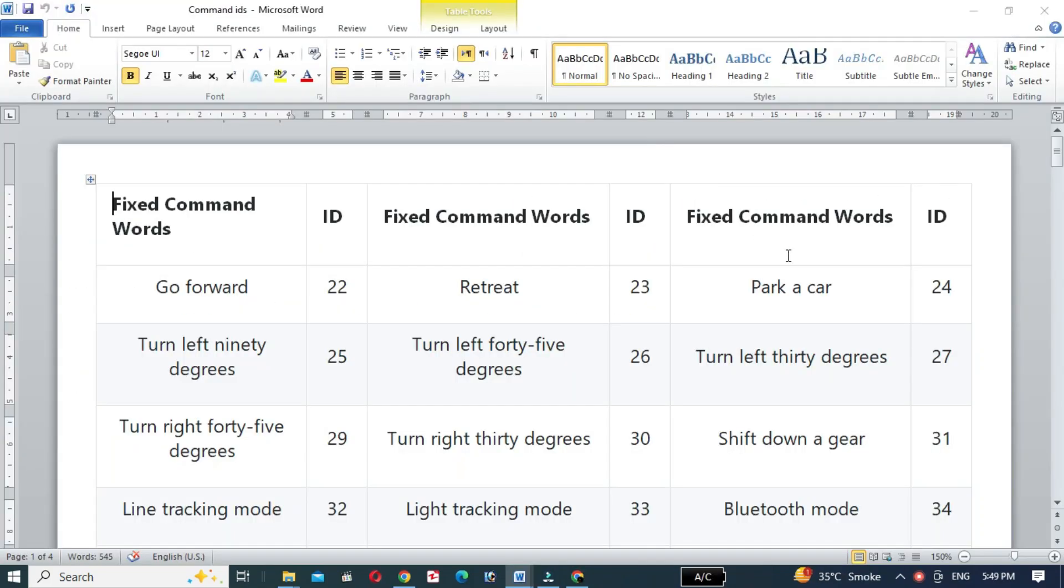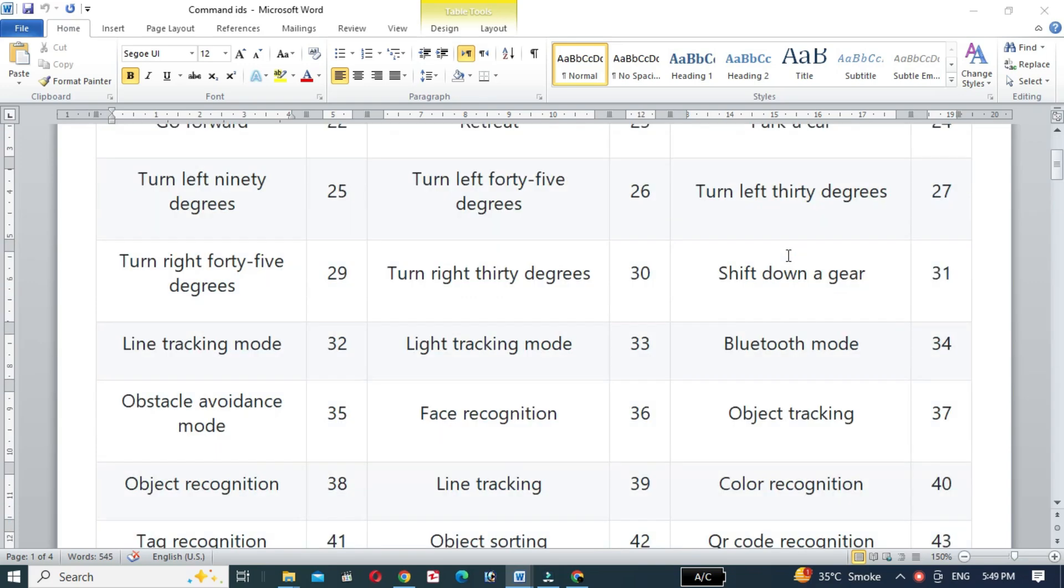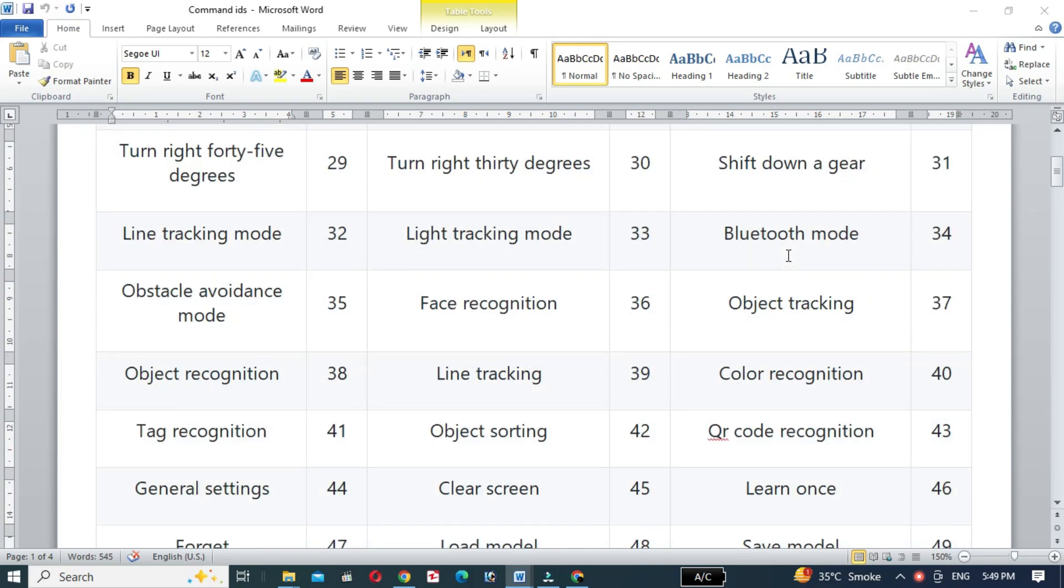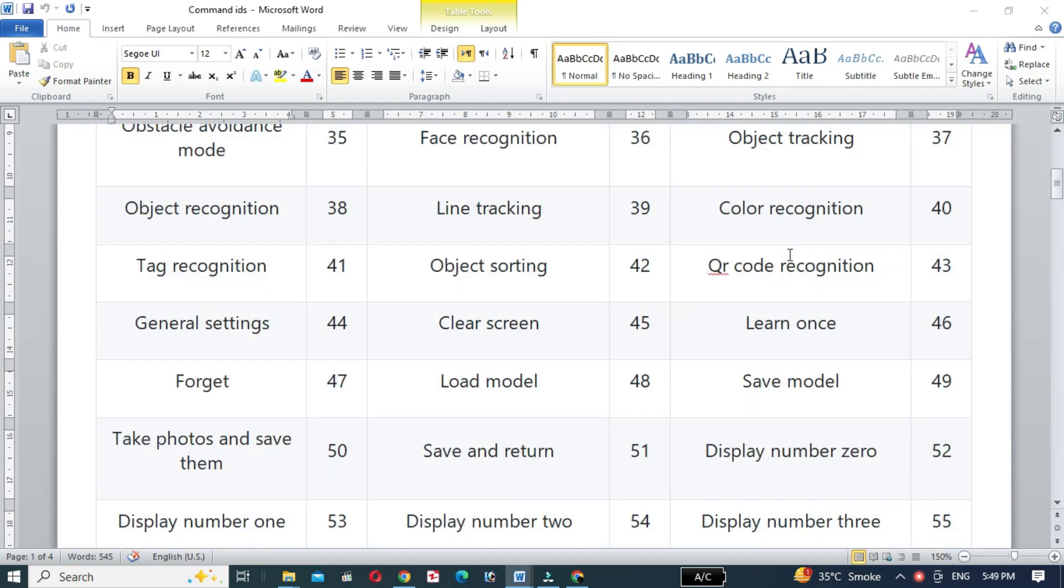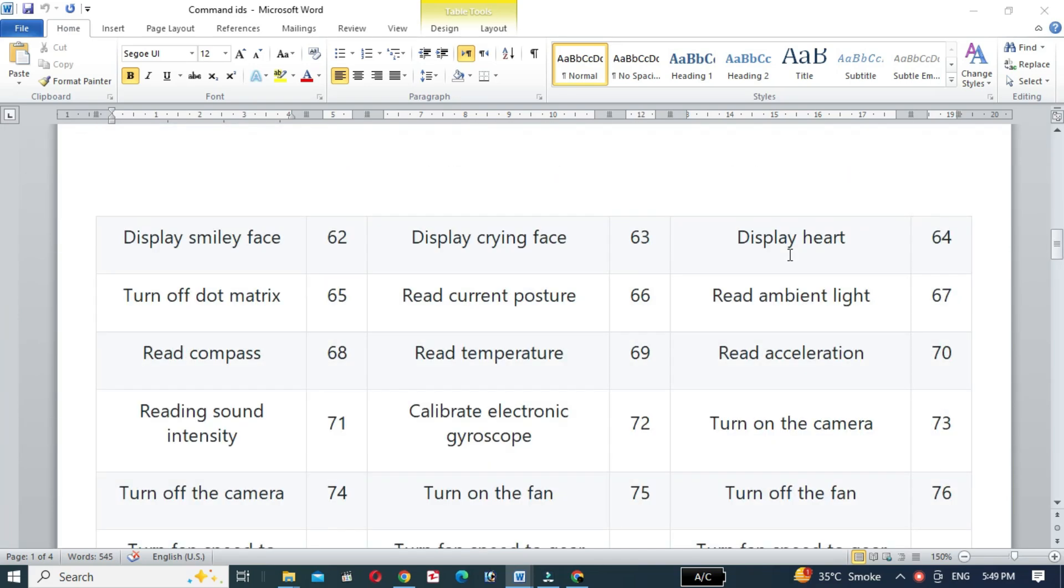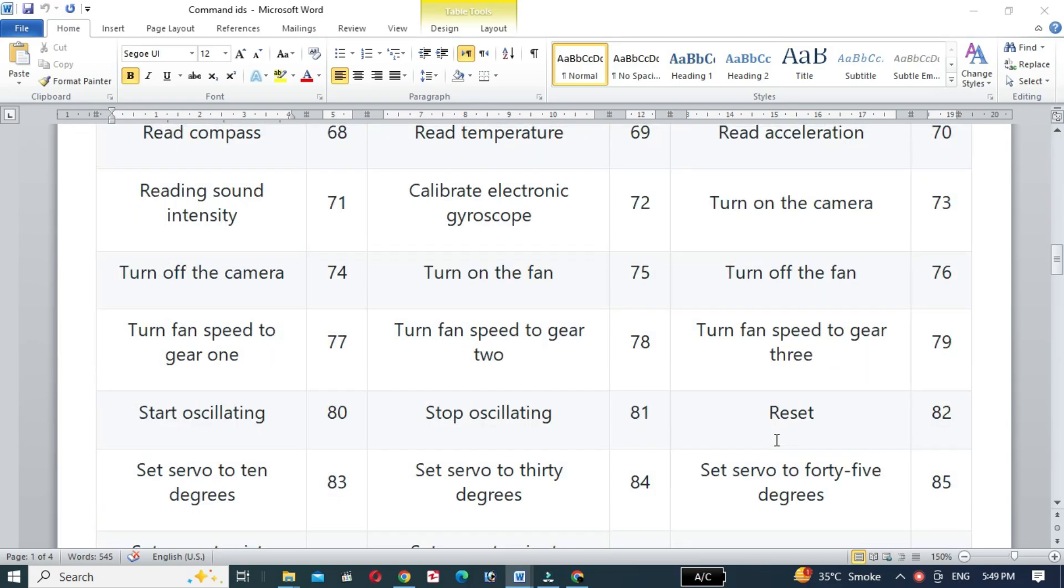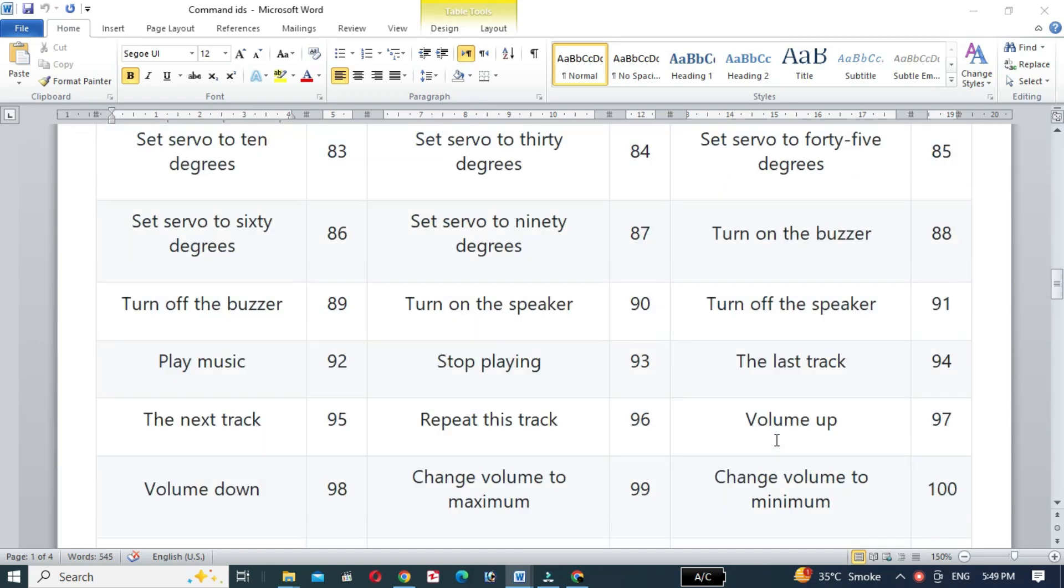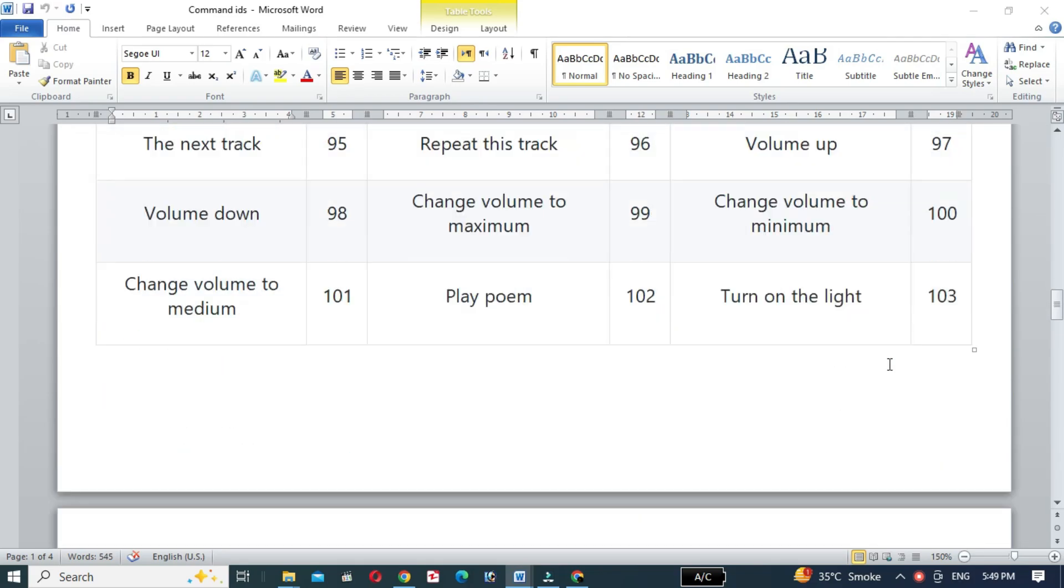In the code, we will need the list of various commands which we can say to control the appliances. As we will control the light and fan with voice commands, we will use the phrase 'turn on the light' with command ID 103, and 'turn off the light' with command ID 104.